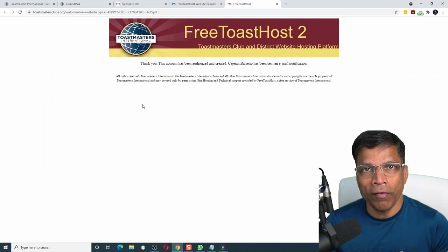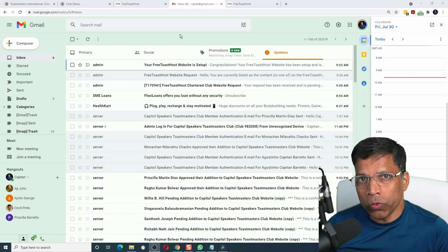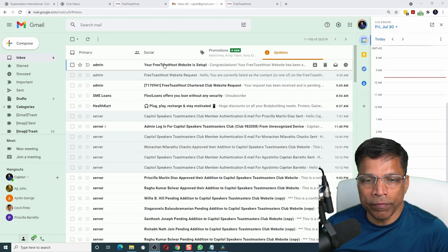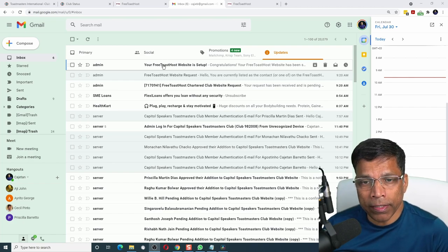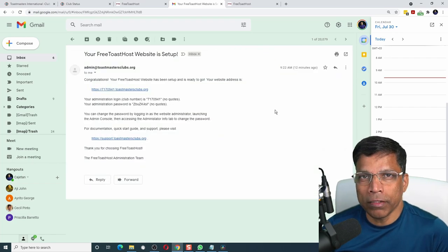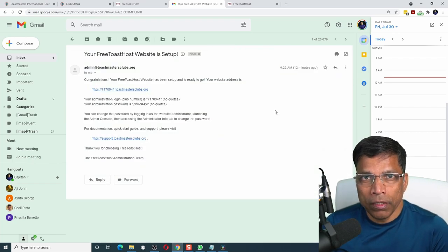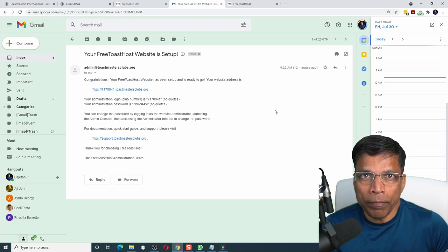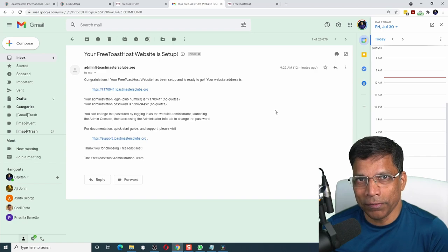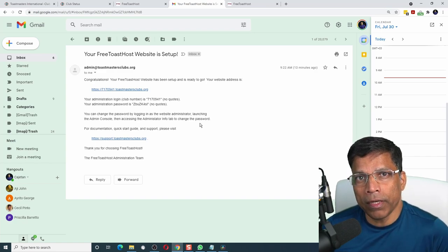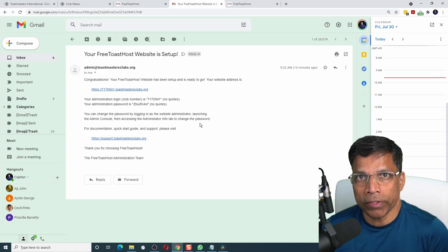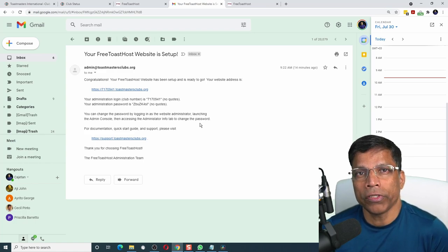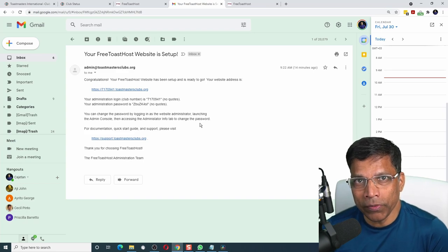We now have a club website for free. When I go to my email, I can see that I have received an email from FreeToast host indicating that my website is set up. The email has information on the URL for the club website. The URL is your club number followed by Toastmastersclubs.org. It also contains the credentials to log into the website as the administrator. You should immediately change the password once you log in.